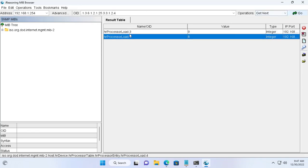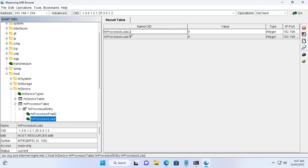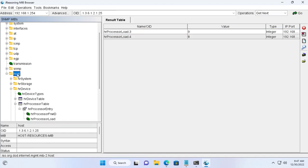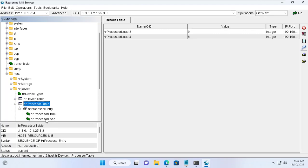As a result my processor has two cores and has a load of 9% each. If your processor has more cores then you can set the same.